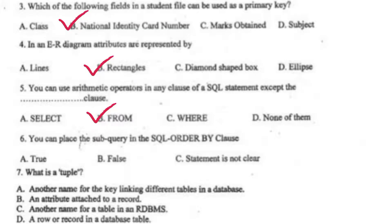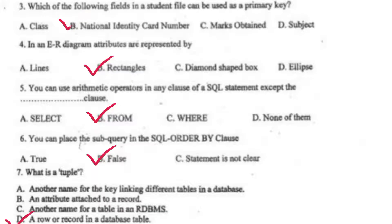You can place the sub-query in the SQL ORDER BY clause. Right option B, false. What is a tuple? Right option D, a row or record in a database table.